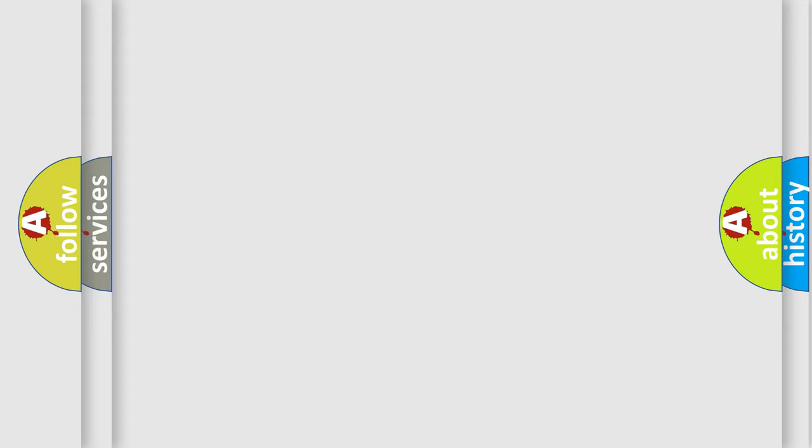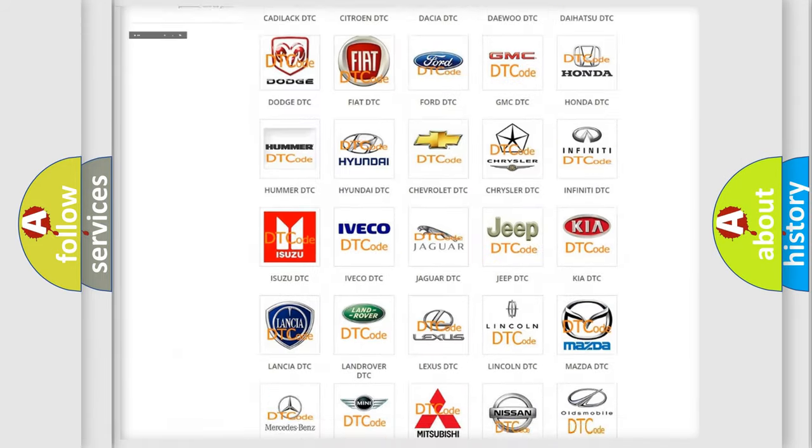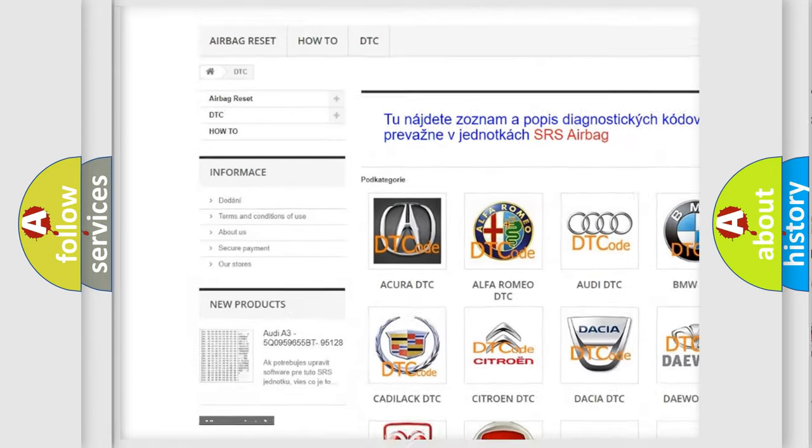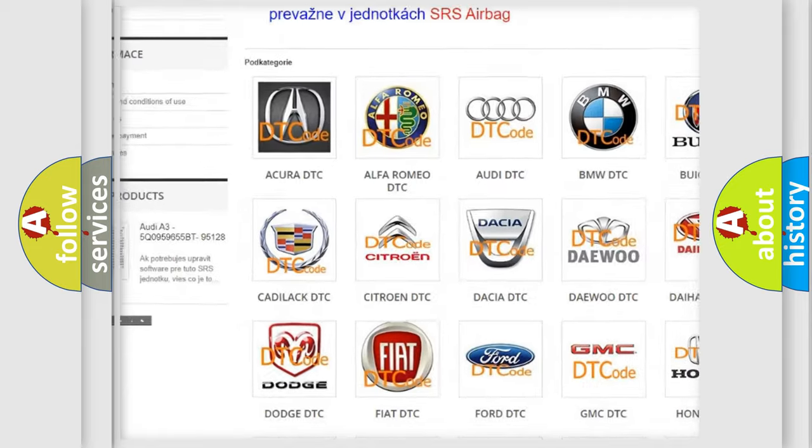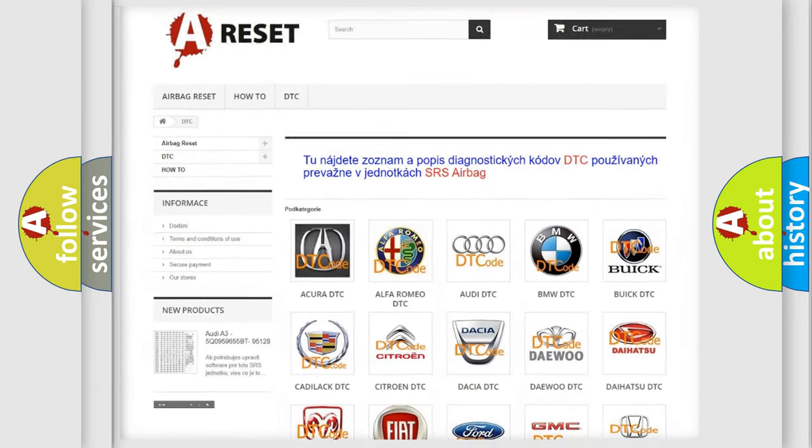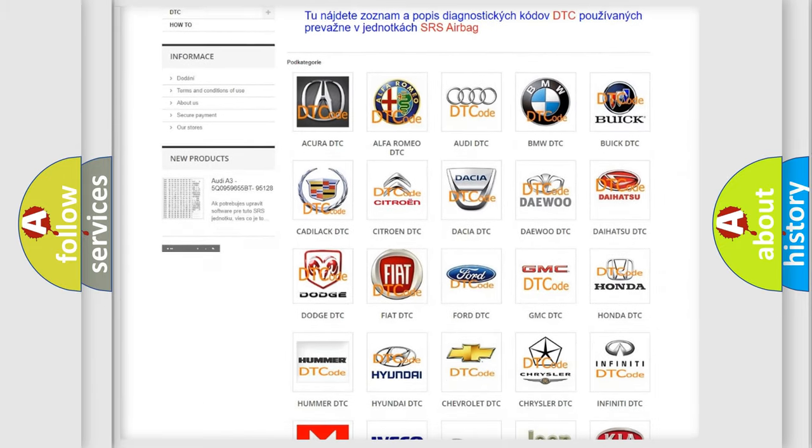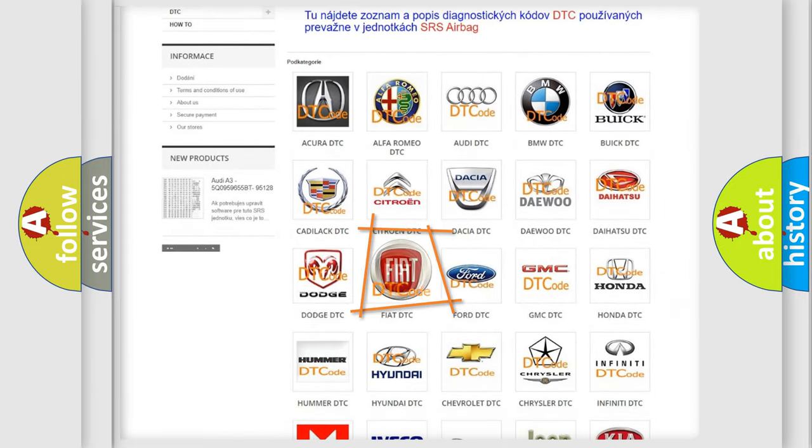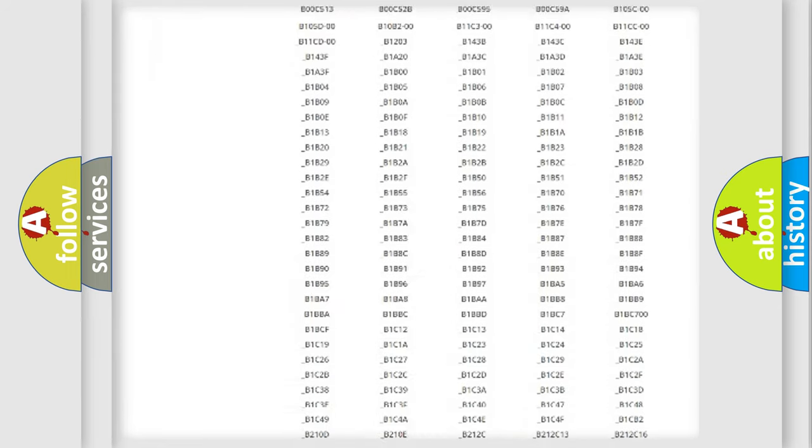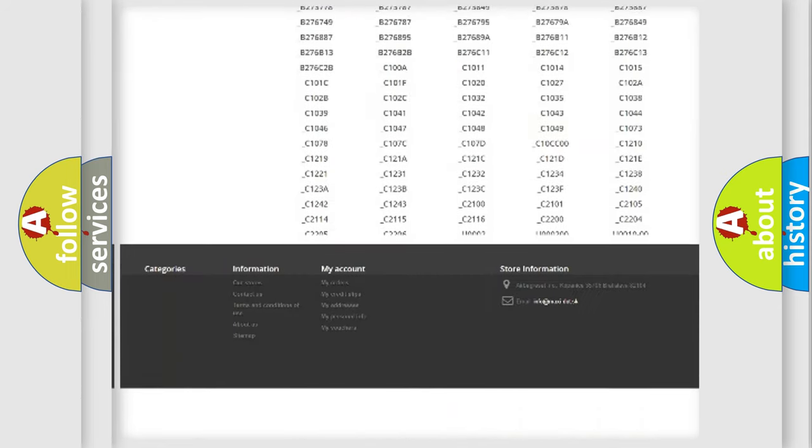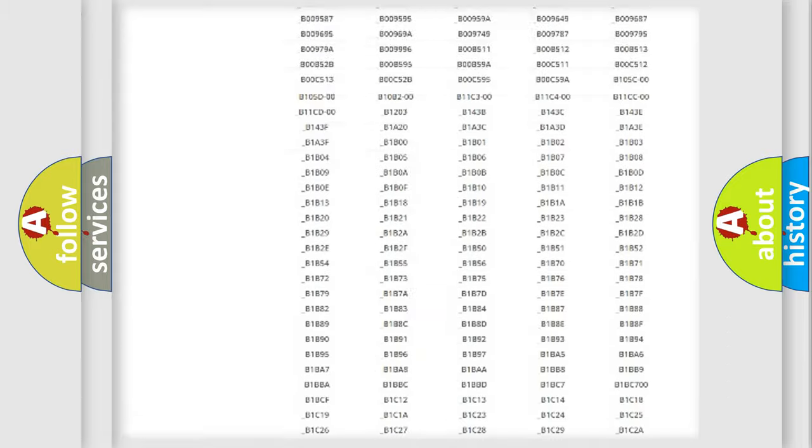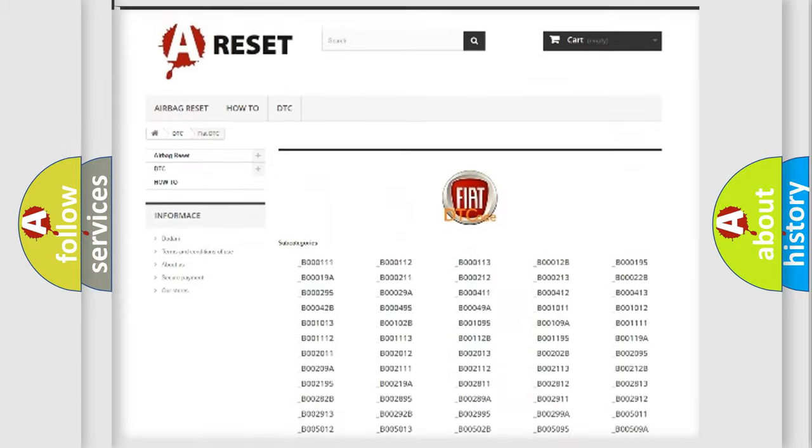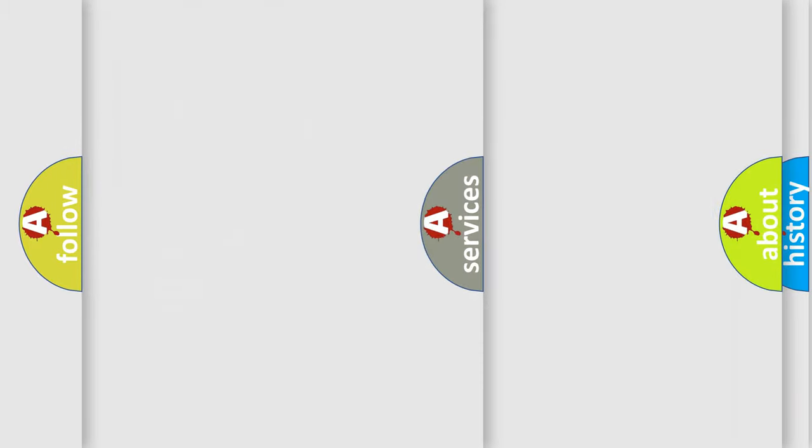Our website airbagreset.sk produces useful videos for you. You do not have to go through the OBD2 protocol anymore to know how to troubleshoot any car breakdown. You will find all the diagnostic codes that can be diagnosed in Fiat vehicles, also many other useful things.